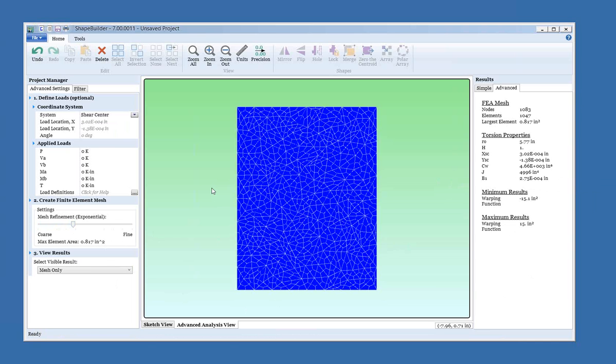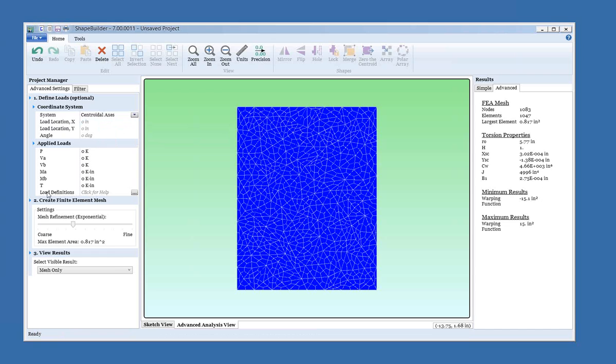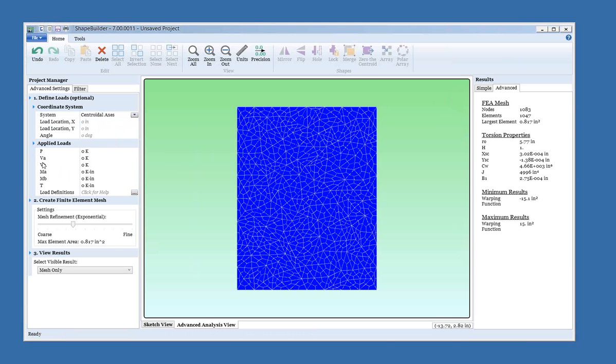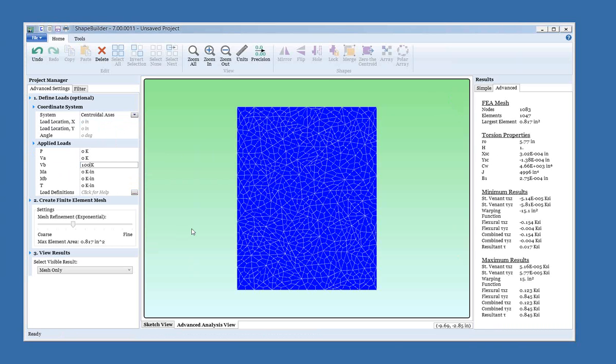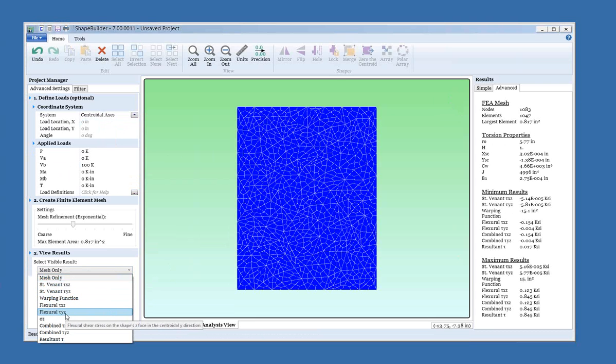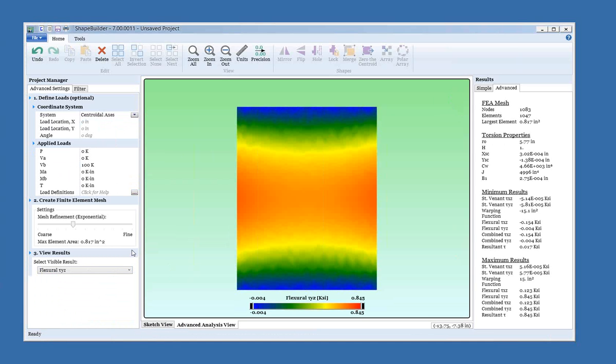Well, let's look at applying some loads to this rectangle. The first thing we need to look at is the coordinate system. For now, let's just use the centroidal axes. And we can click here for a little help on what that means. We've picked the centroidal axes. So we have B and A with the origin at the shape centroid. B is in the vertical direction. A is horizontal. So let's add 100 kips to the vertical direction. And then let's come down here to select the visible results. And instead of looking at the mesh, let's look at flexural shear stresses on the Z face. So that's the face looking at us in the Y direction. Now we can see the distribution of shear stresses. If you hover over the stress, we'll tell you in a tool tip what the stress is at a given point.